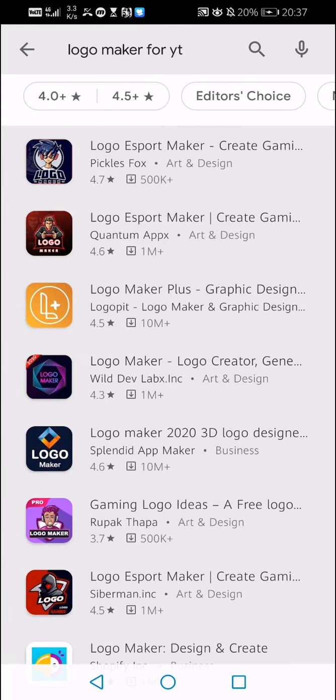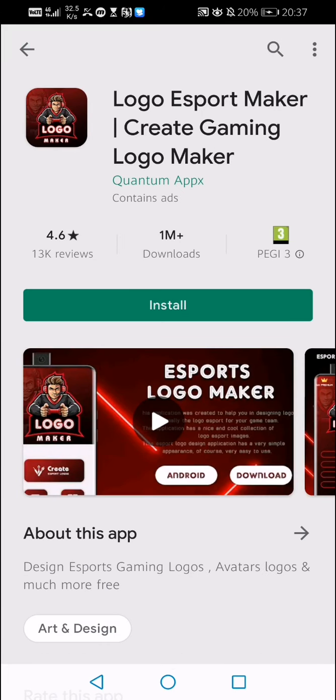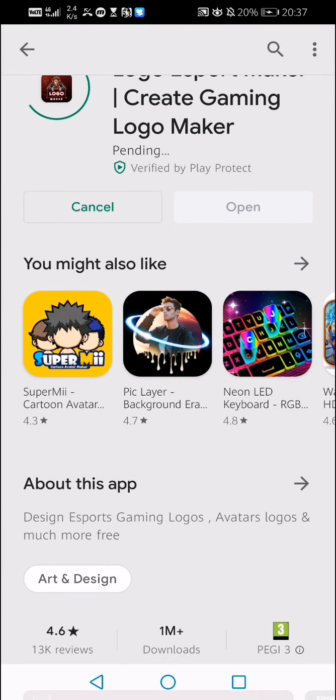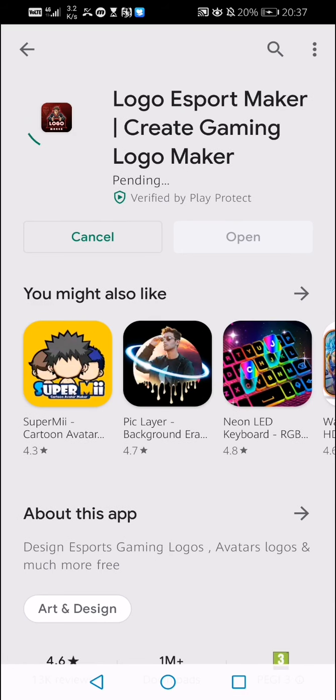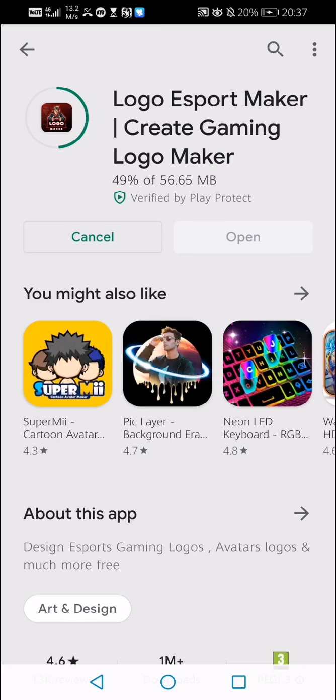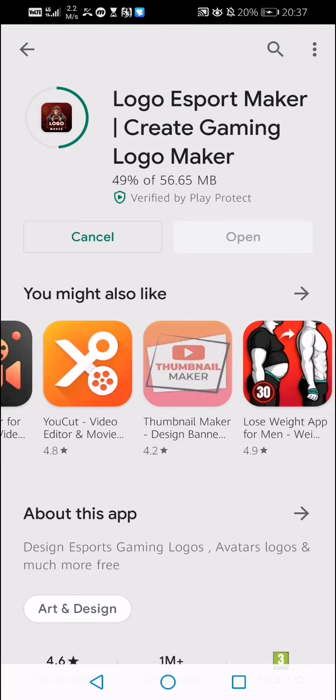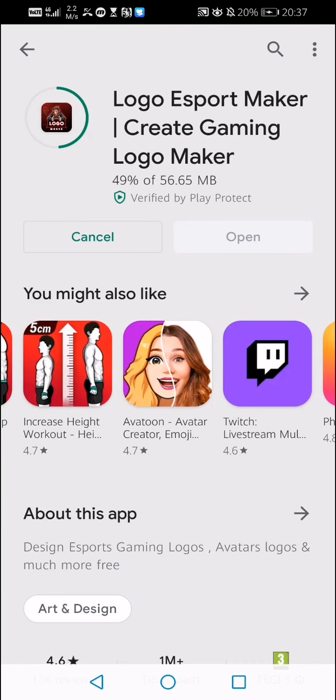After that, just go and choose the logo maker. I would choose this one. I kind of like it. It's quite easy to use. So if you want this one, just go for logo esports maker. Now just wait for it to download.